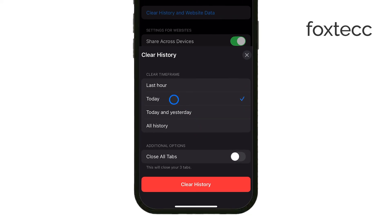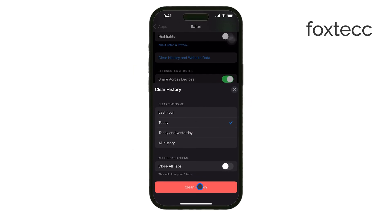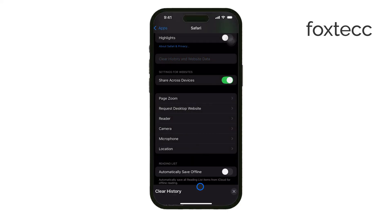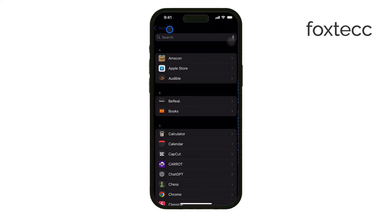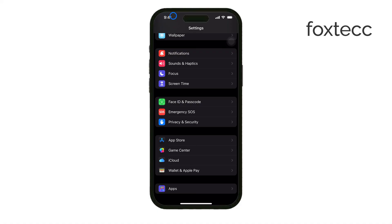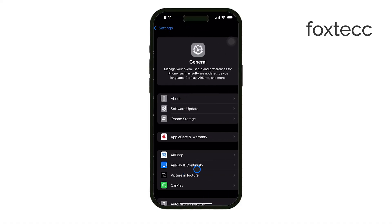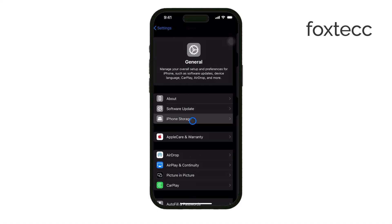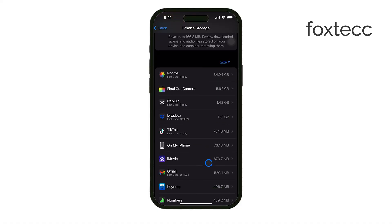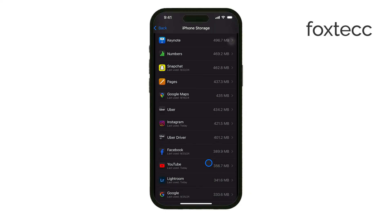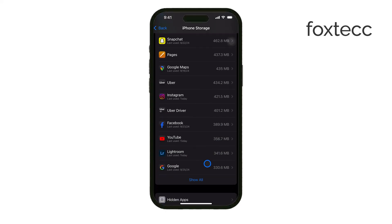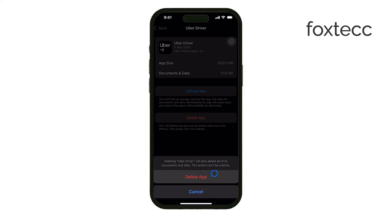Next, head back to the Main Settings menu and tap General, then go to iPhone Storage. Here you can see a breakdown of all the apps installed on your phone. Take a close look at any apps you don't recognize or haven't installed yourself. If something seems suspicious or unknown, tap on it and delete the app. This is important to make sure no unwanted software is running on your phone.